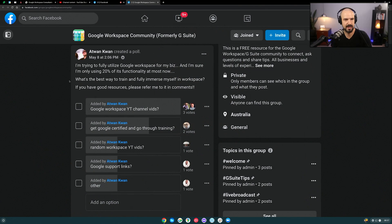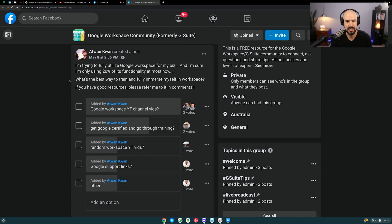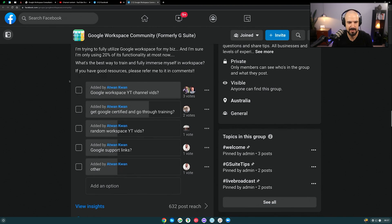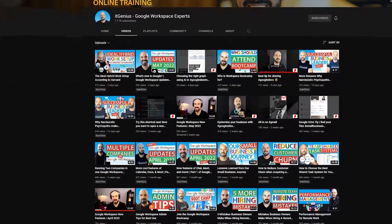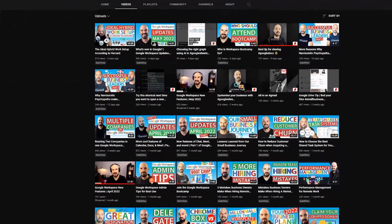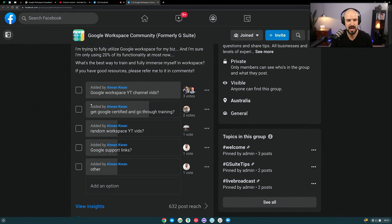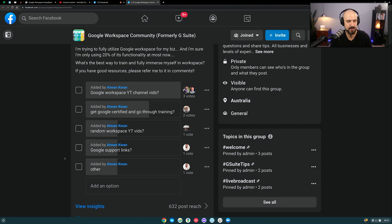Next, there's a poll in the community group asking: what's the best way to train and fully immerse yourself in Workspace? There are lots of options — training via YouTube, getting Google certified, or using Google support links. Plenty of training videos exist on YouTube, including on our own channel. Getting Google certified is another suggestion, though Google support links might get a bit boring.